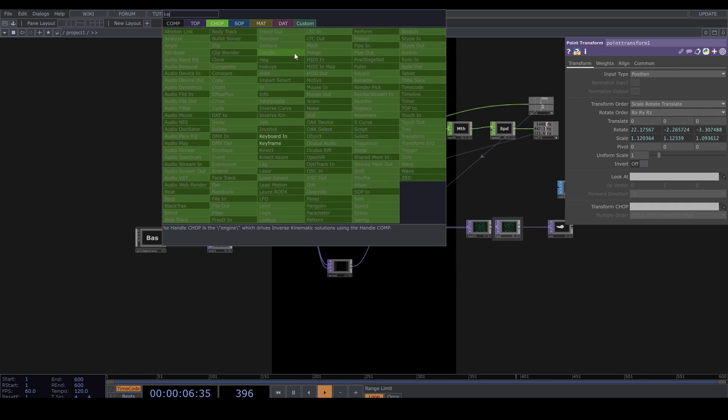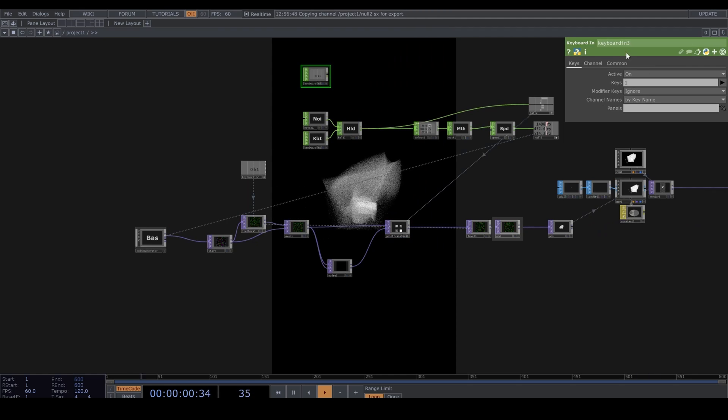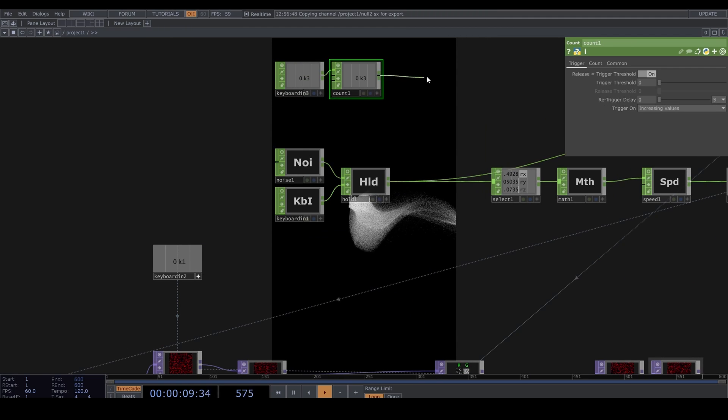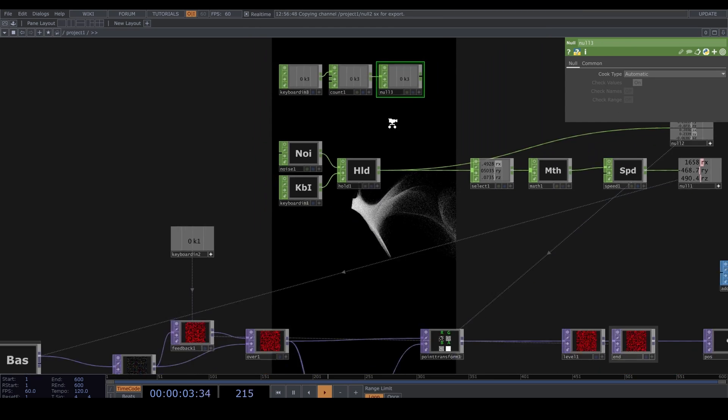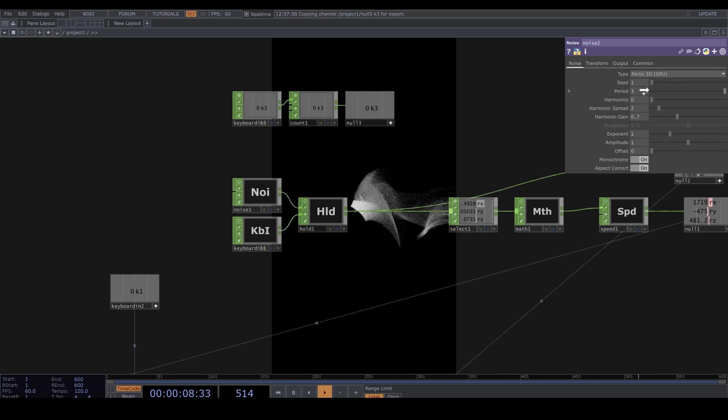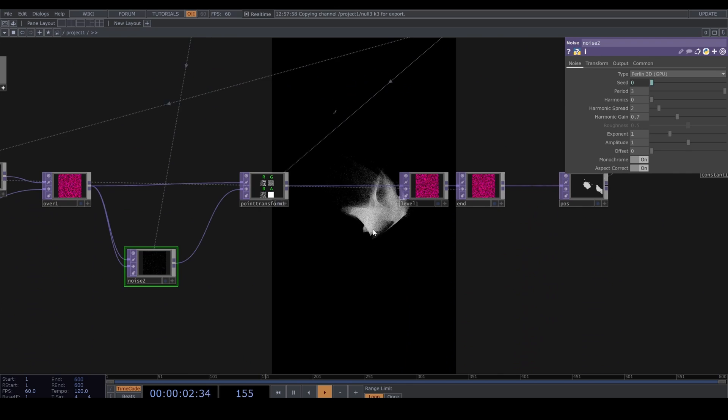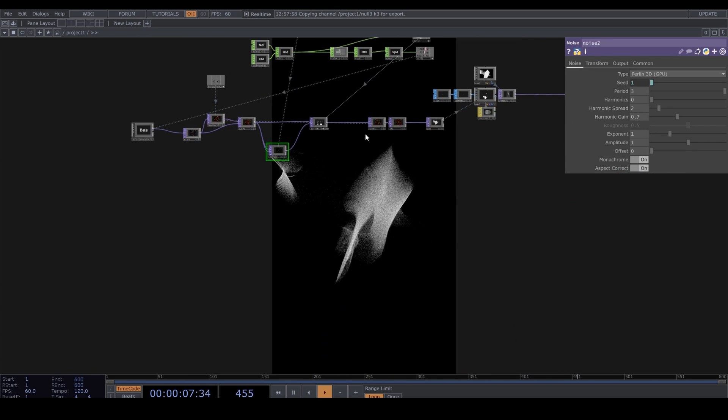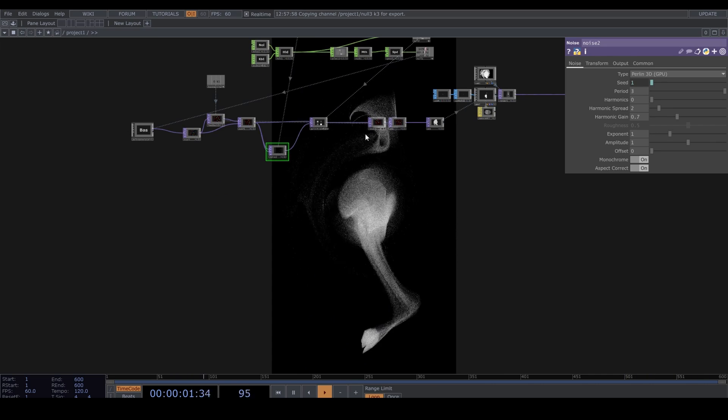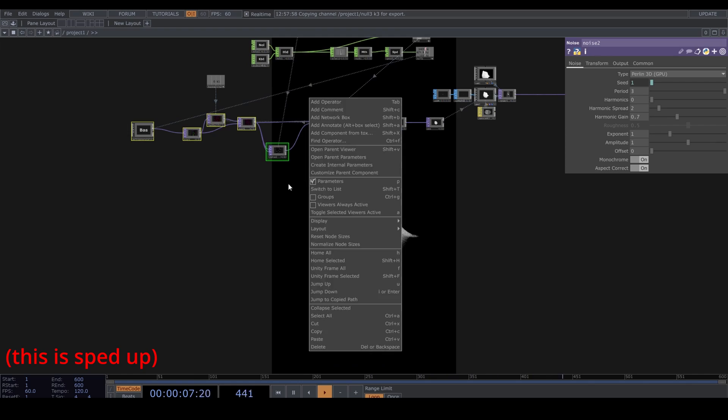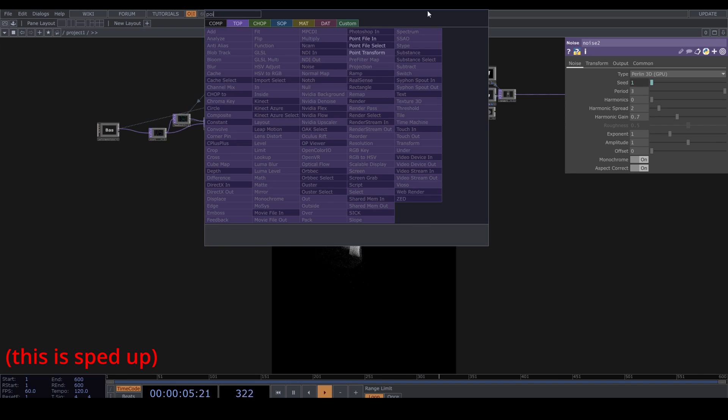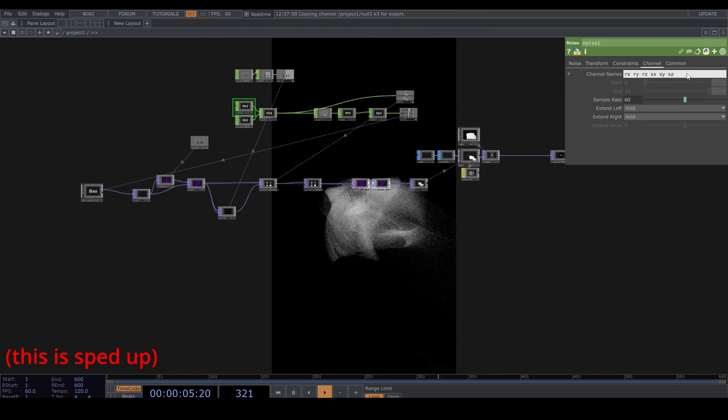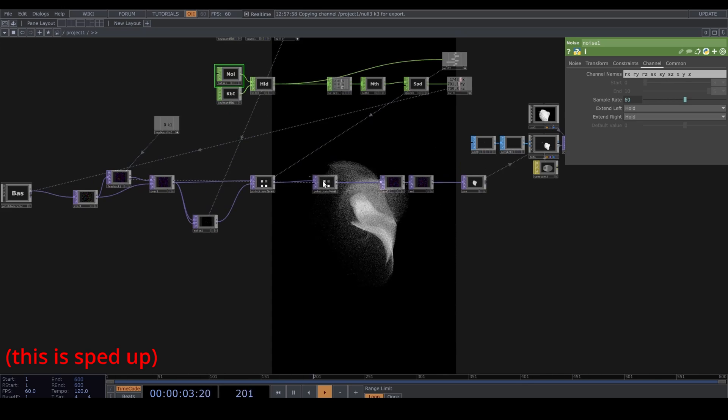Let's also drop down one more Keyboard In CHOP, set it to 3, and connect it to a Count. And reference that in the noise seed so that we can change the noise seed with our keyboard. You don't need to follow along here. I'm just showing you that you can add another Point Transform here or whatever and play around with it. From now on it is just free playtime for a few minutes. You can try to follow along with me if you want to, but I'm just playing around with it. If you are happy with the movement, skip forward a few minutes to the chapter called post-processing.